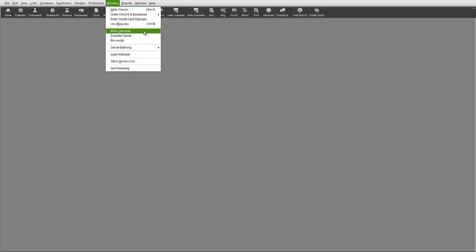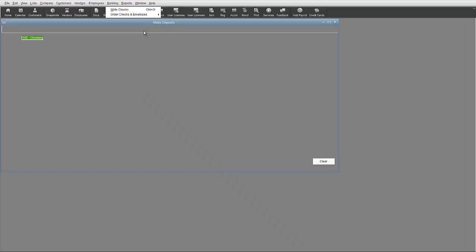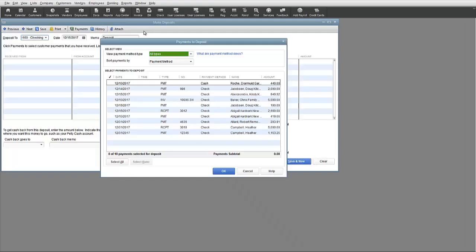So this is how it works. When you open the Make Deposits function, the first window that typically comes up is the Payments to Deposit window representing all the individual payments that have been entered in QuickBooks but not yet deposited in QuickBooks.